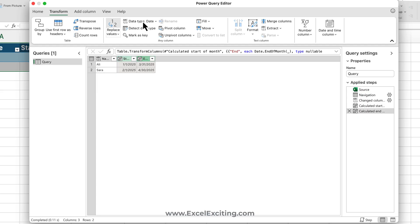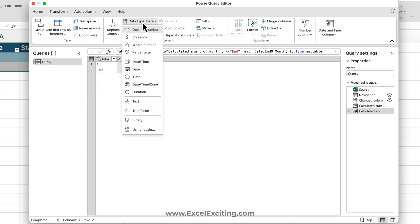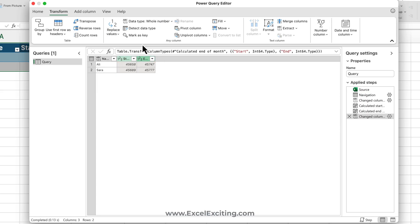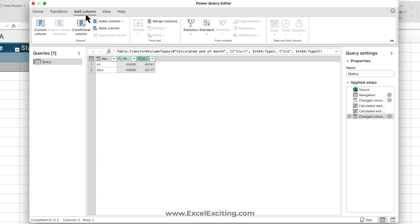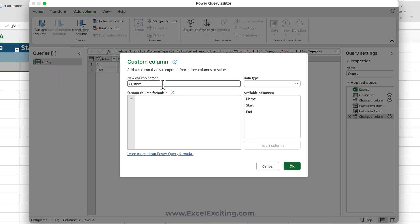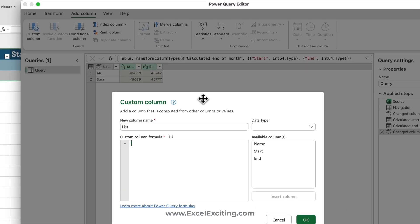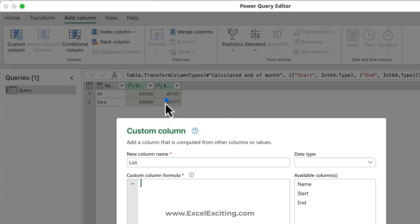Now when we get these two numbers, we're going to convert it into a whole number. So all we need to do is go and add column, go to custom column, and we're going to create the list.